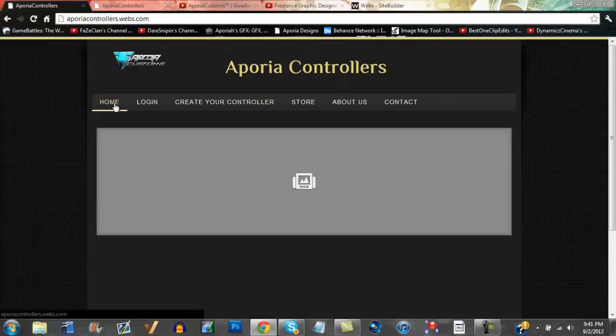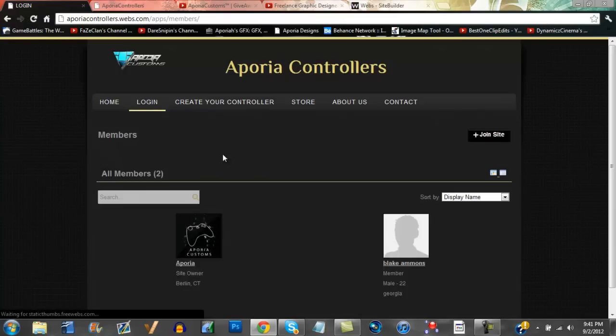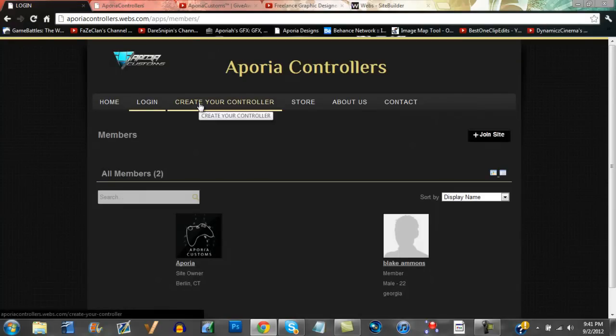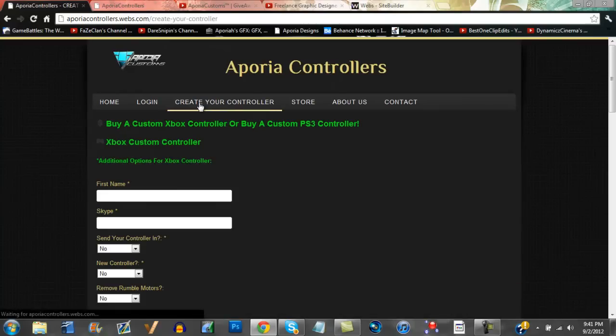I can show you around our website. The home page is where we're going to demonstrate all our controllers and we're going to add those in soon. You can create an account here and stay up to date with what we're doing. Create your controller here - we do Xbox custom controllers and PS3 custom controllers.